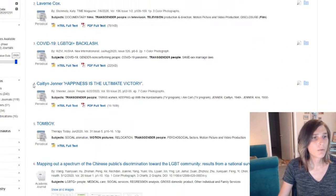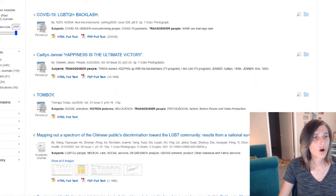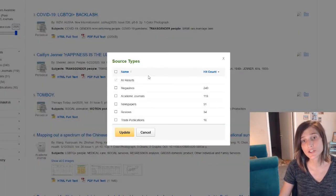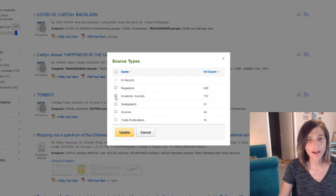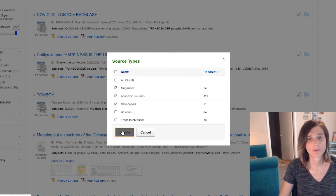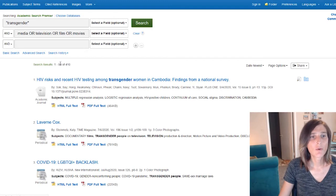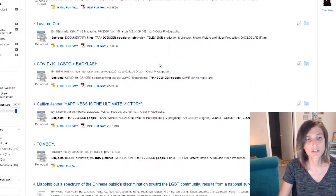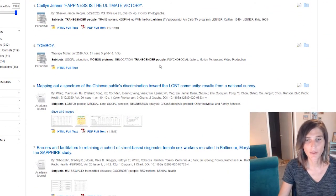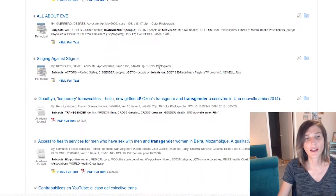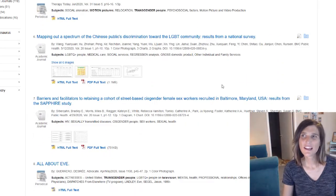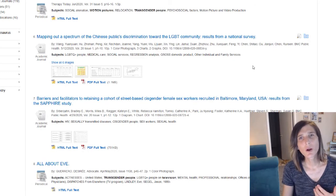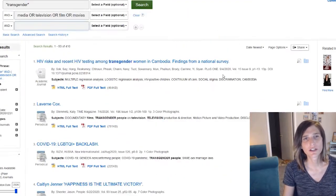And we can do a few other things too. We could actually look through and, let's say we only want very specific types of sources and we want academic journals, newspapers, and magazines. And we're going to update and now we have 410 results. So this is particularly useful. We can look through these. We might see, you know, maybe there's something in here that catches our eye.